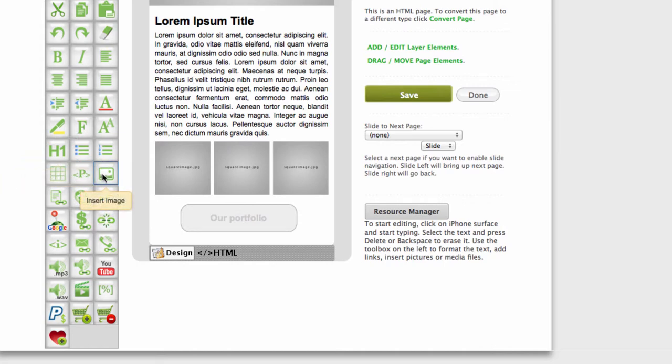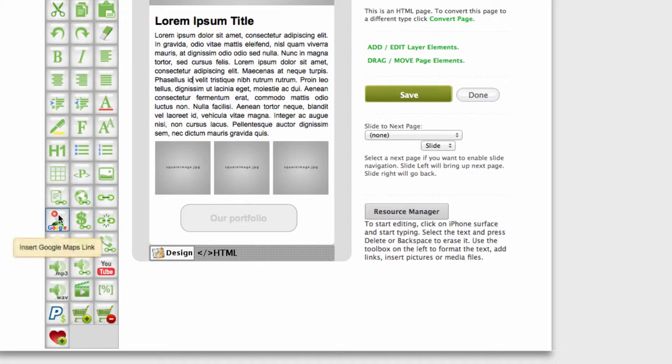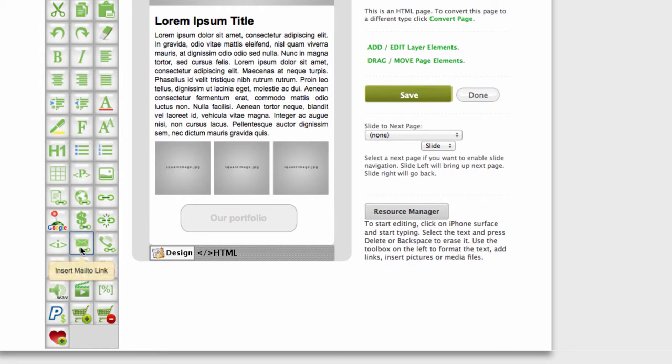Input image, input image table. You can link to external page, external location within the page. You can insert Google Maps links. This one, in-app purchase, is only available for mobile application native one. What else you could do - insert mail to link.